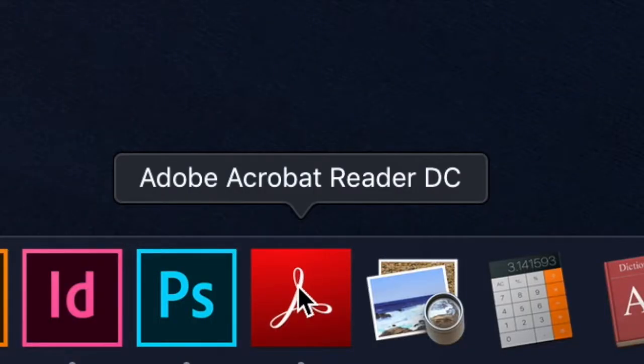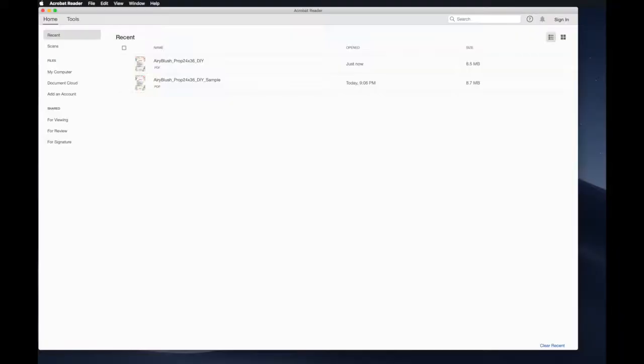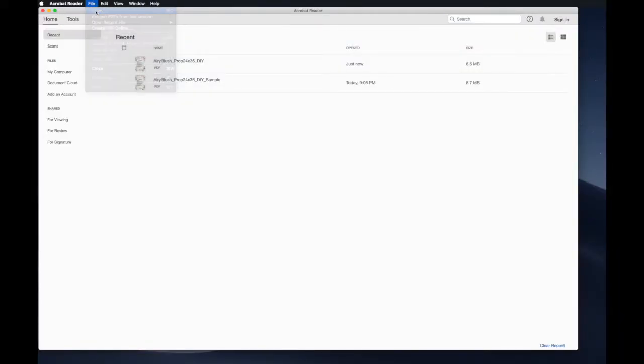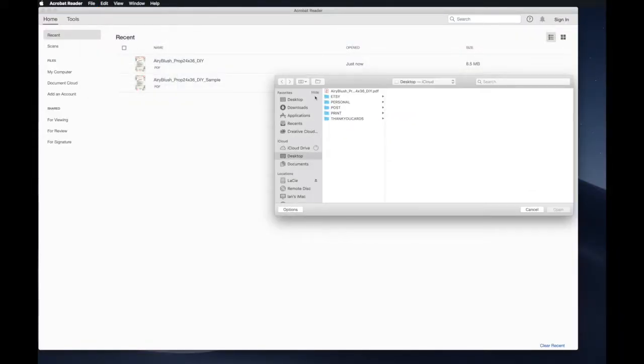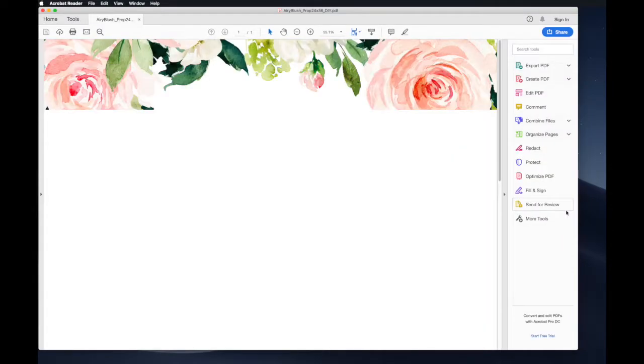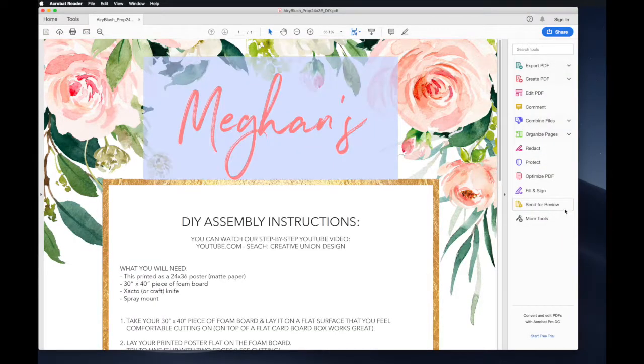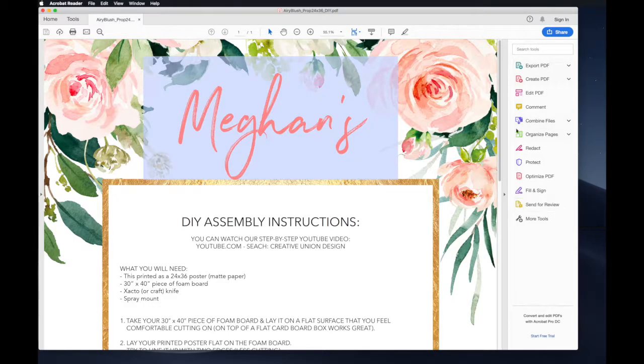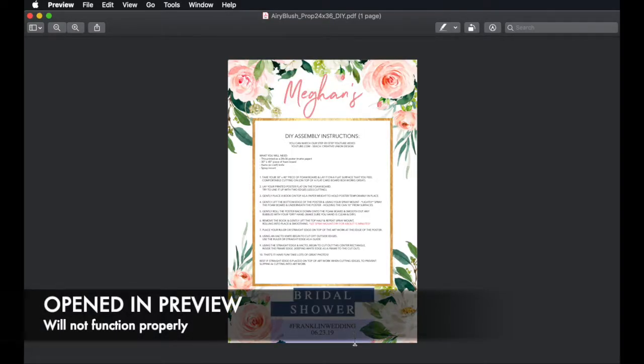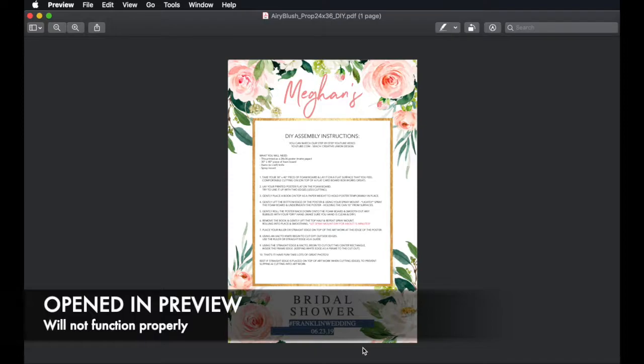I recommend opening the PDF by clicking on your Adobe Reader icon and going to the top and selecting File, Open, and open your PDF that way. I don't recommend double-clicking the PDF. This may cause the PDF to open in another program like Preview or a web browser.